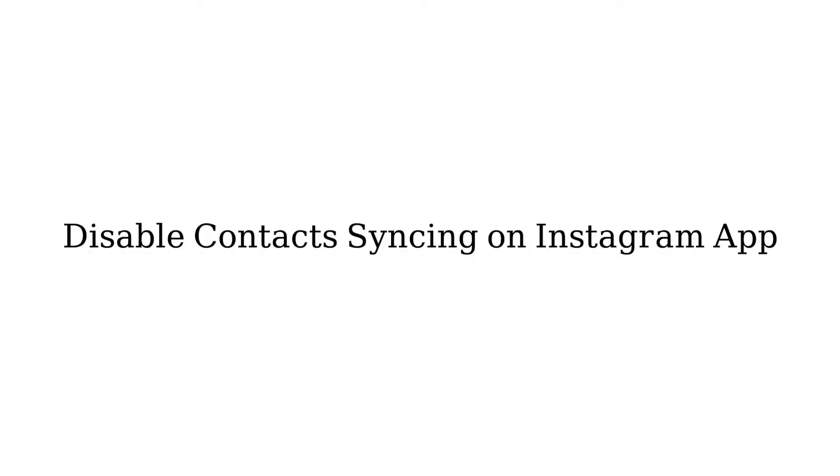Hello and welcome to another episode of mobilestechland.com. In today's video, I'm going to show you how to turn off contacts syncing and also how to delete contacts lists on Instagram. So without waiting, let's start the video: disable contacts syncing on Instagram app.